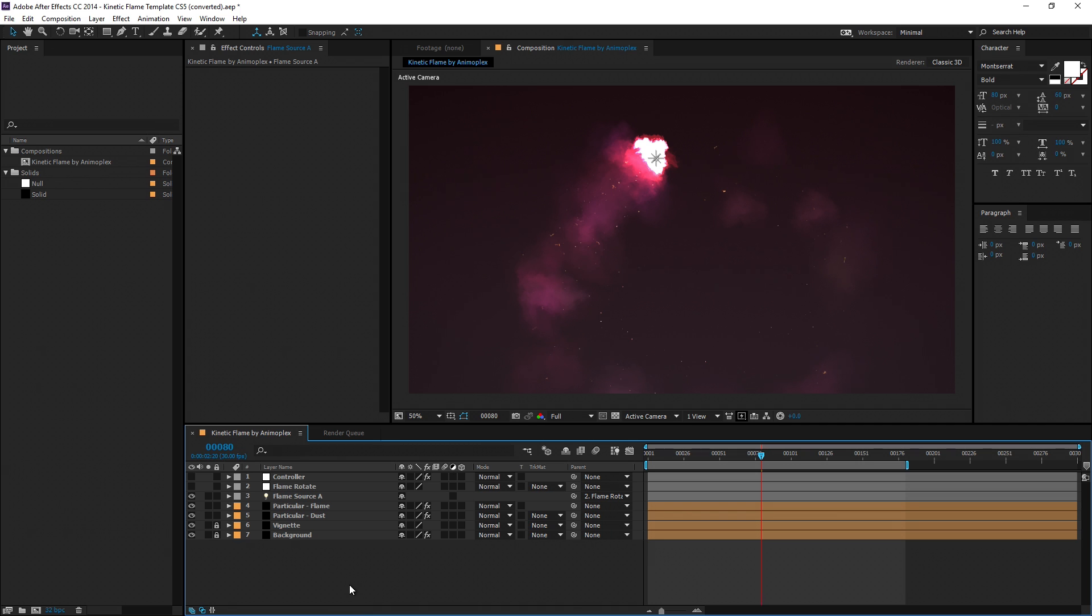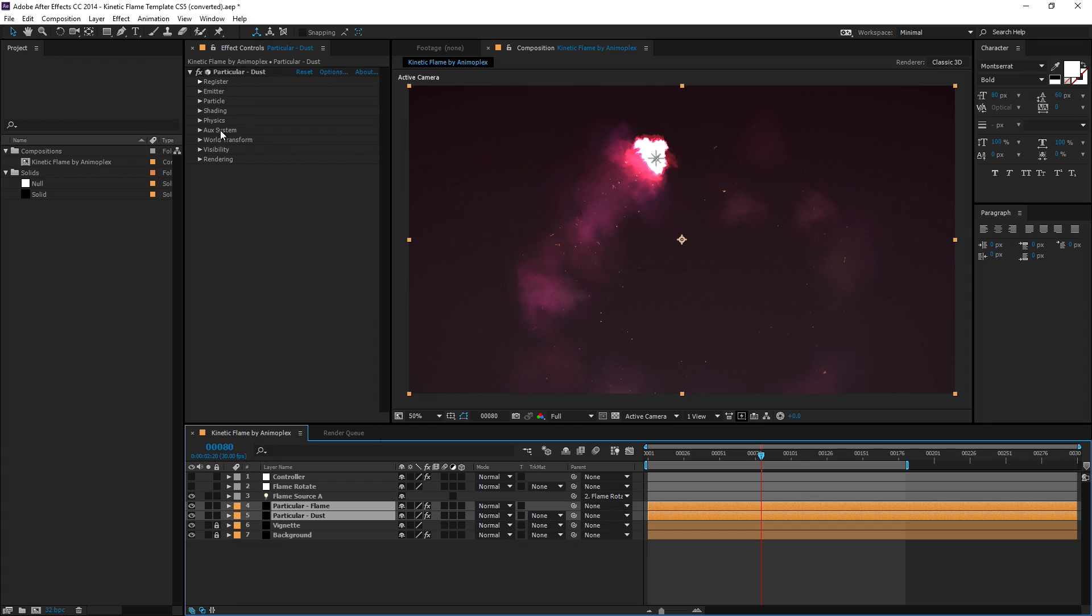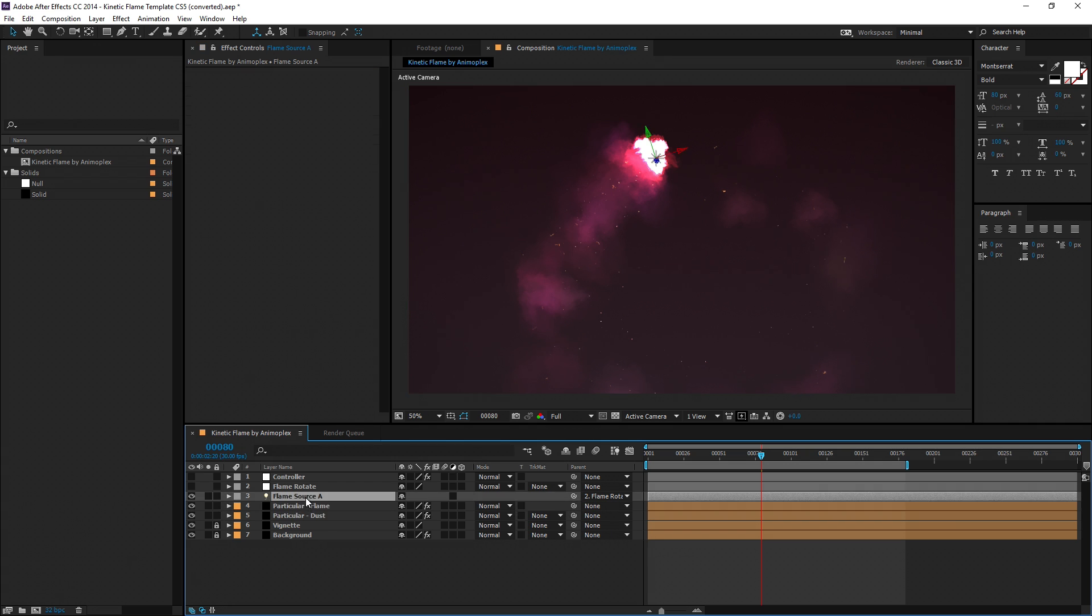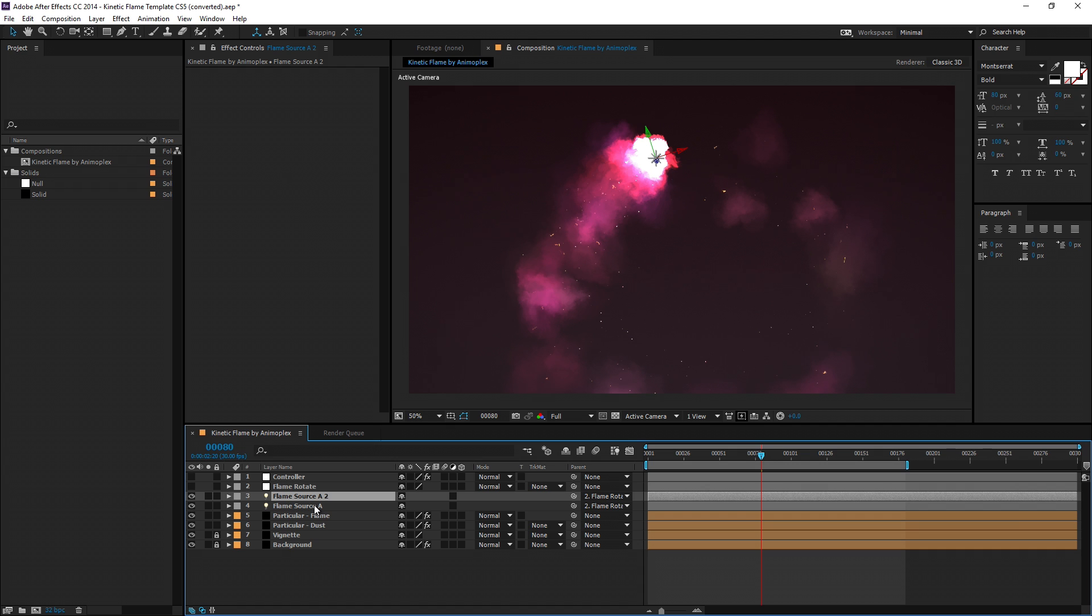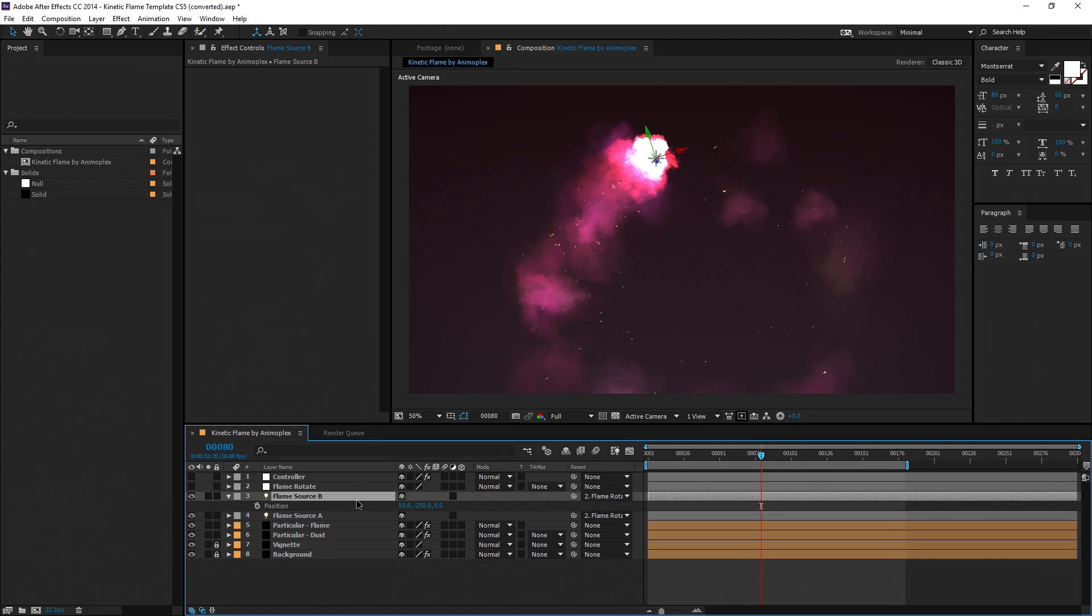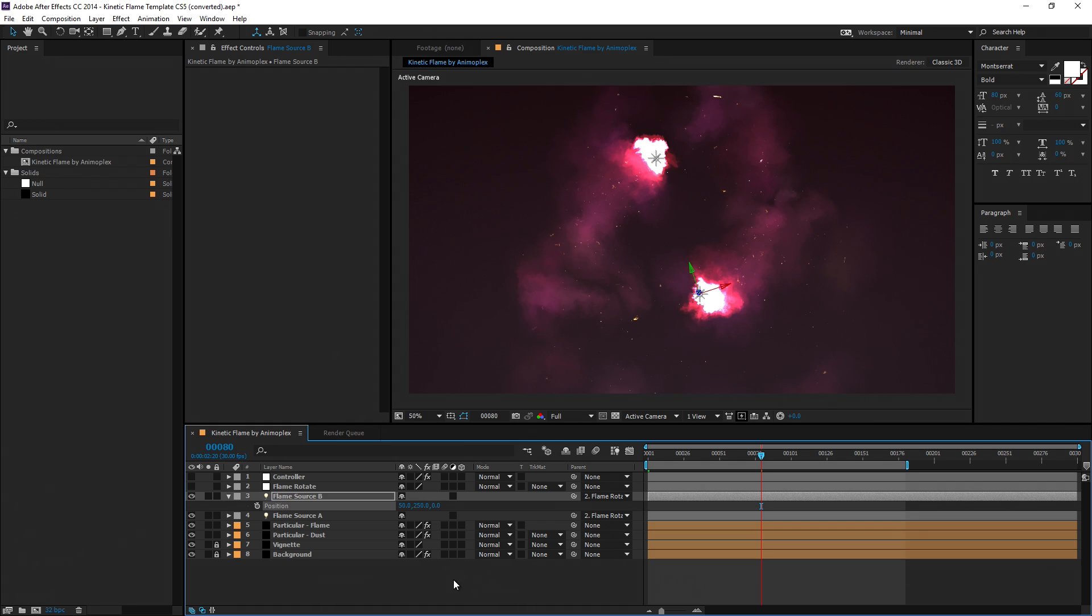The other important element is the two particular layers, and this contains all the particular effects for the flame. You can have more than one light object in this scene, but just know that any changes made to the original light source layer in terms of velocity will affect the second layer.